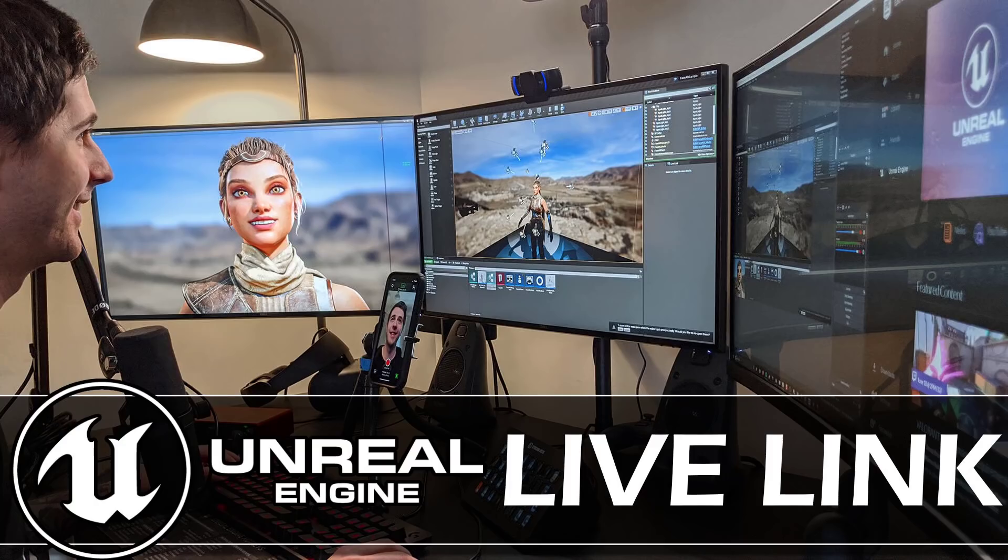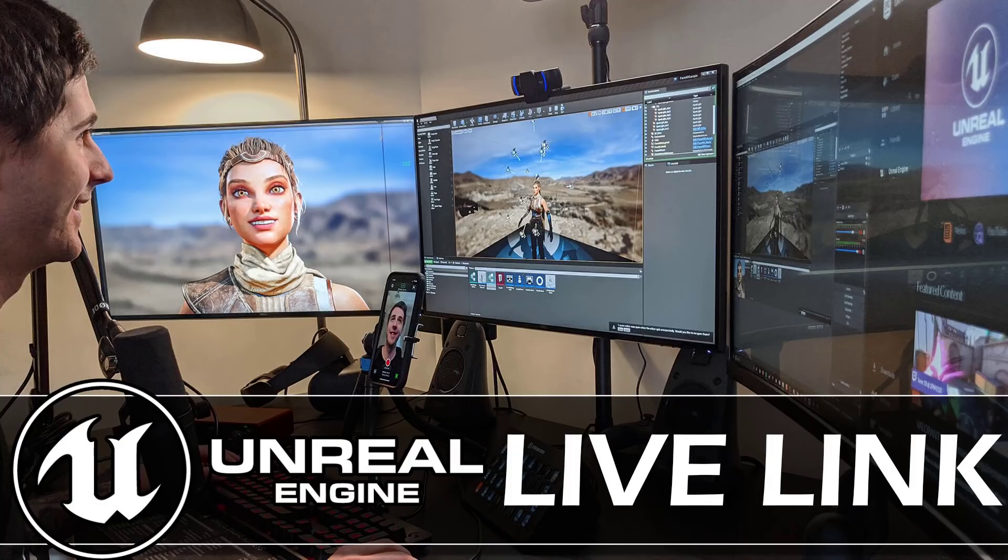So that is it. The new Live Link Face application is now available, as are the tools on Unreal Engine 4.25 to make use of it. Let me know what you think. Comments down below. And I will talk to you all later. Goodbye.